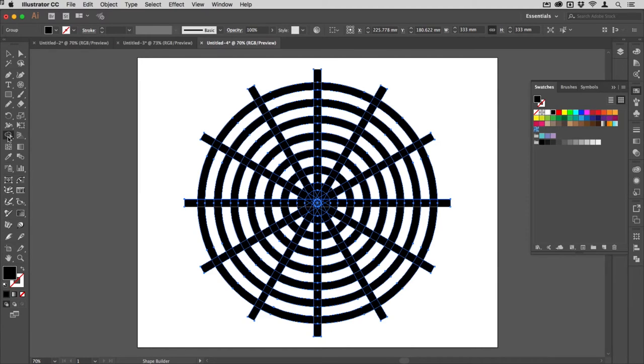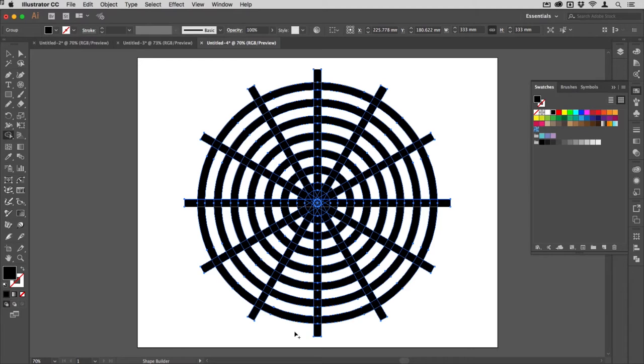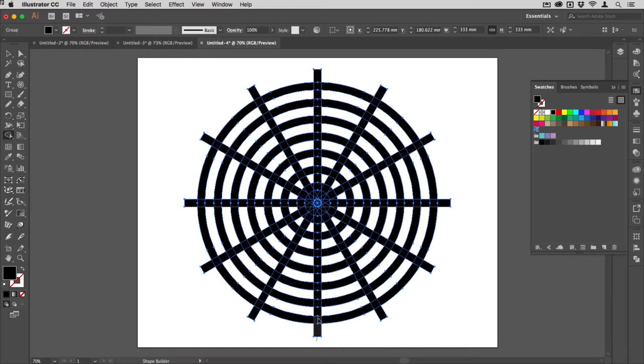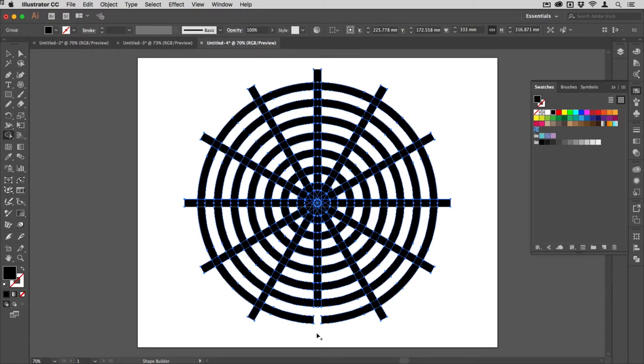I'm going to hold down shift and tap M, and that gives me the shape builder tool. By default this is in add mode, but I'm going to hold down the Alt key to take it into subtract mode, and I'm going to determine the point of entry to my maze by just dragging across there.